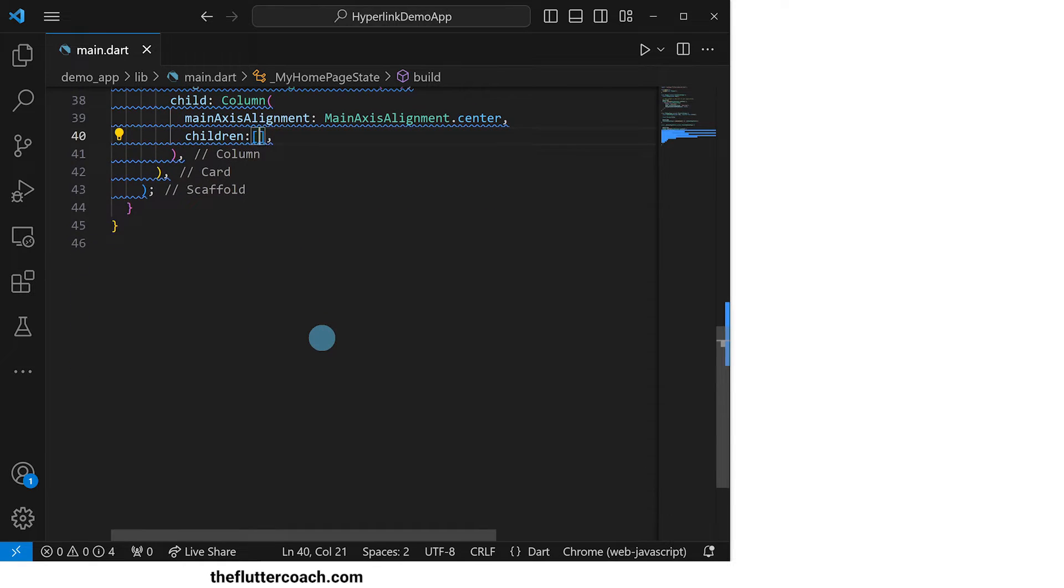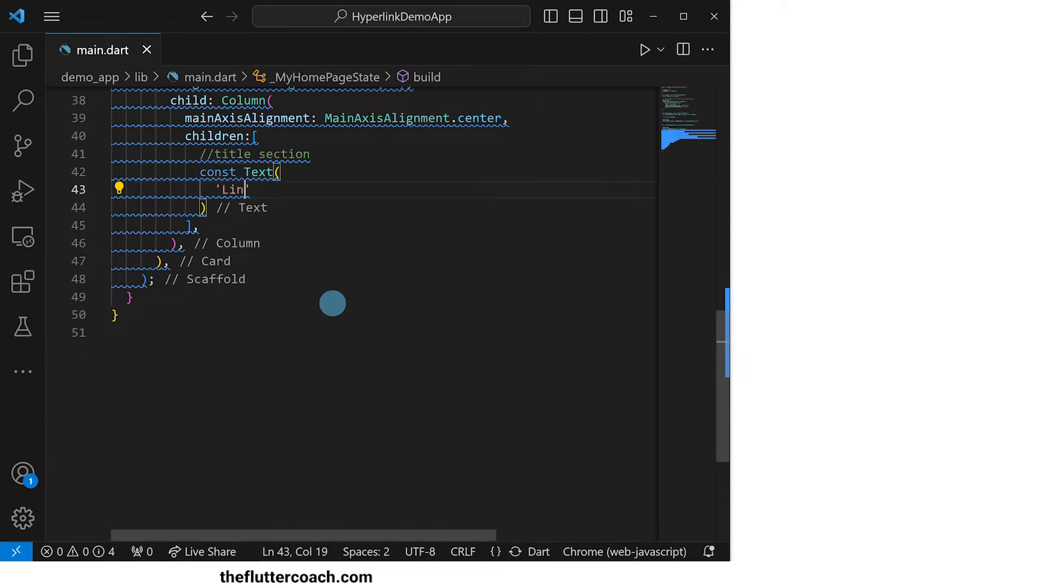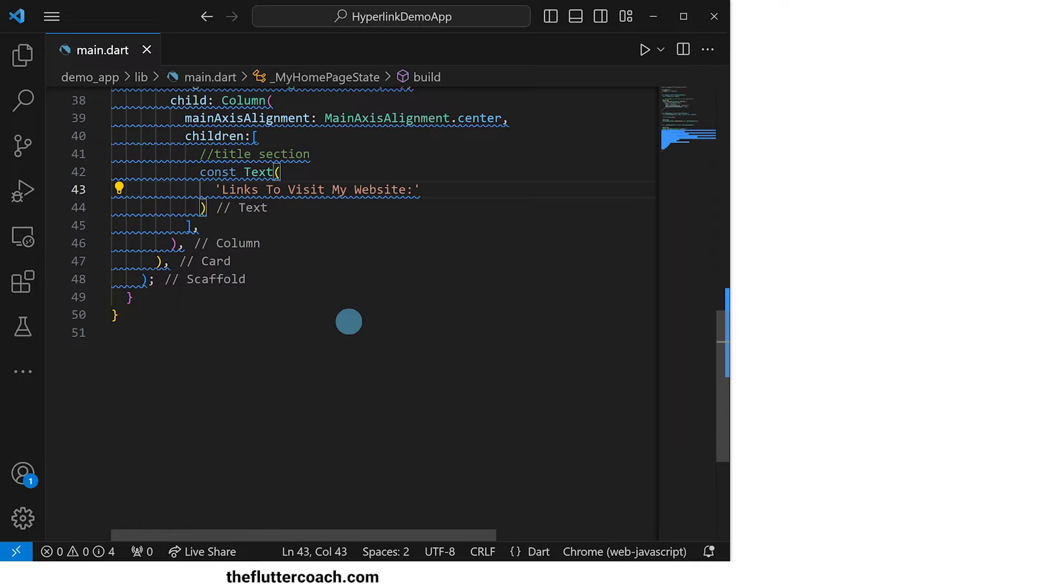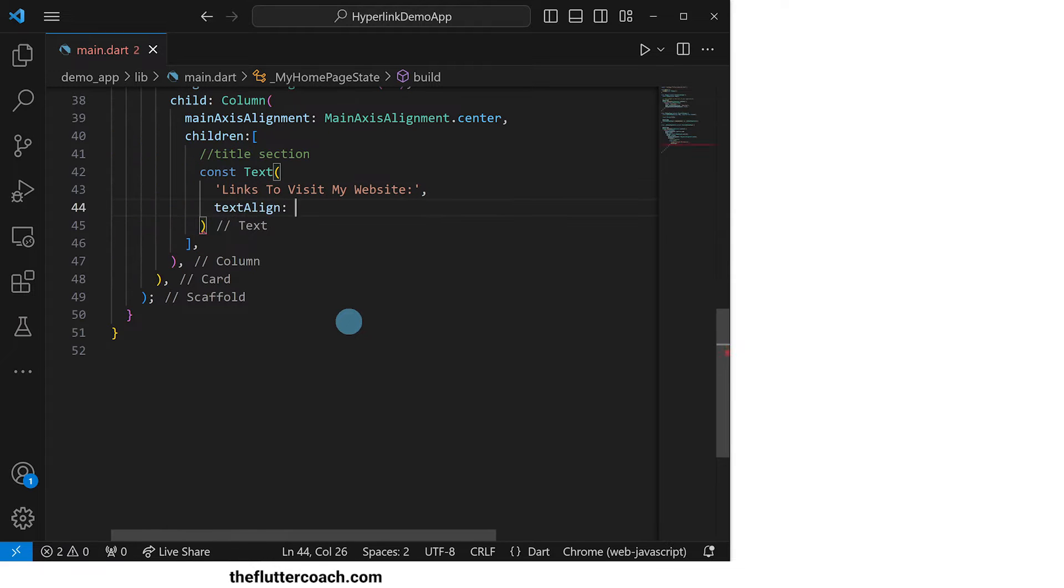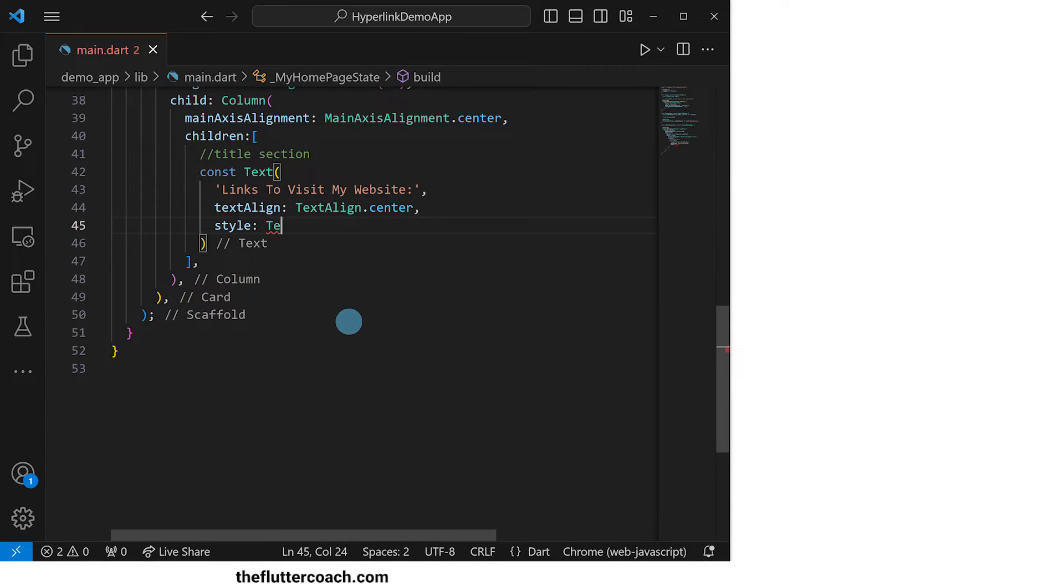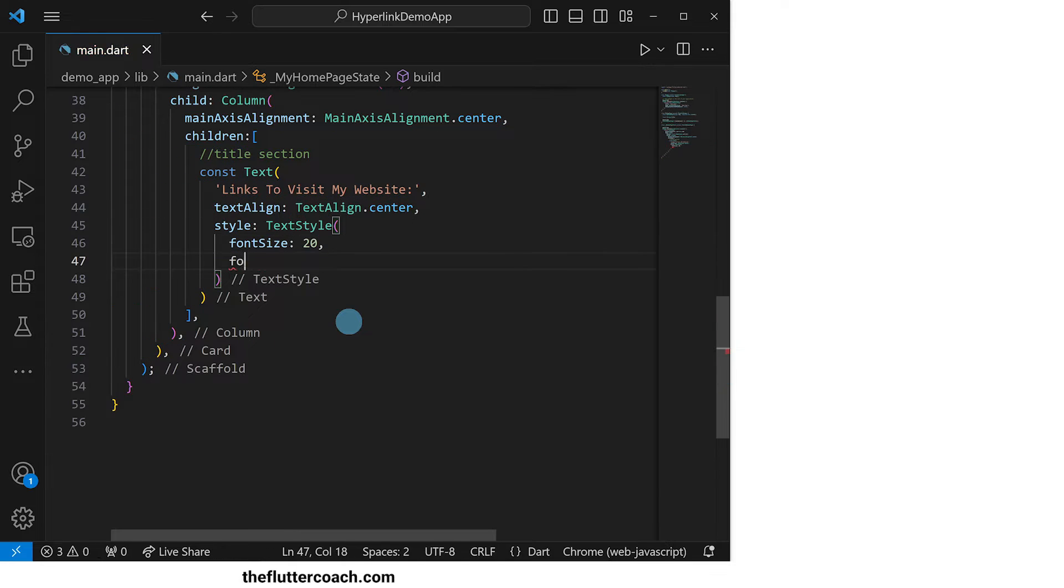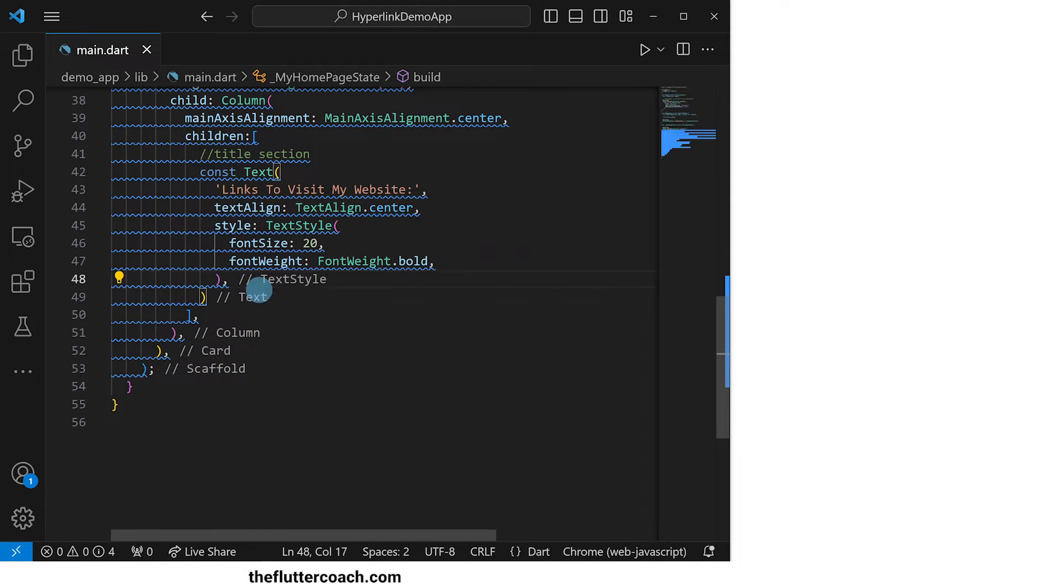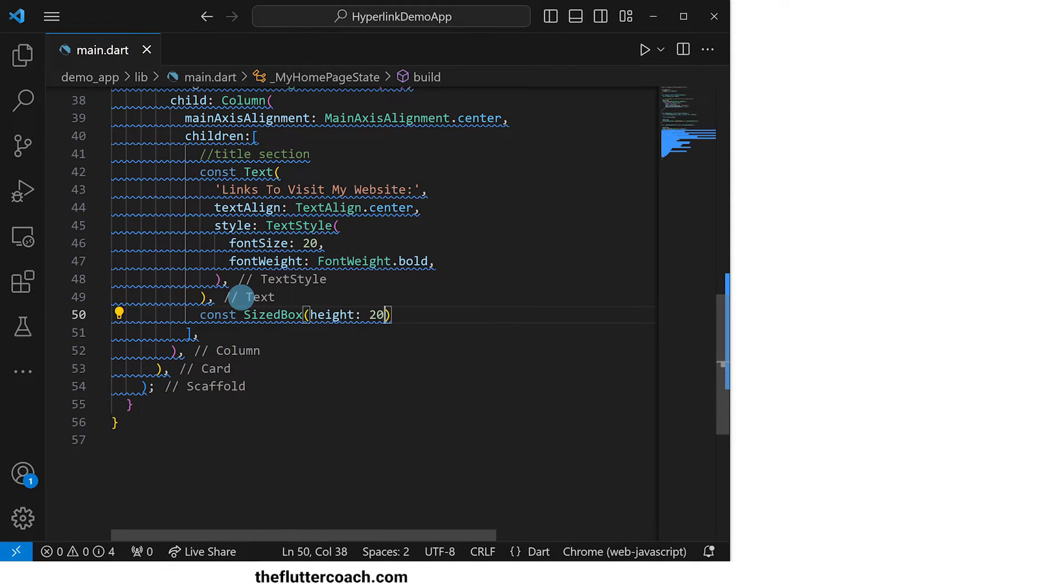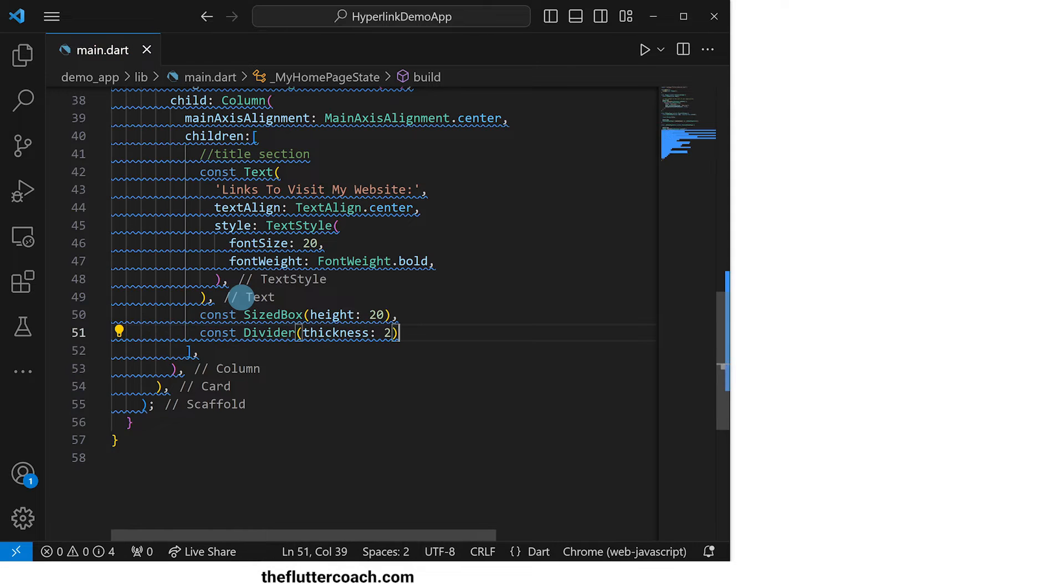At the top of this column, we will have the title section. For this, we will have a text widget that says links to visit my website with the text align property set to center and a style property where the font size will be set to 20 and the font weight will be set as bold. After this text widget, we will have a size box for spacing then a divider.